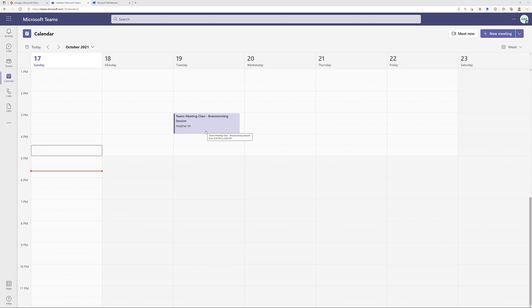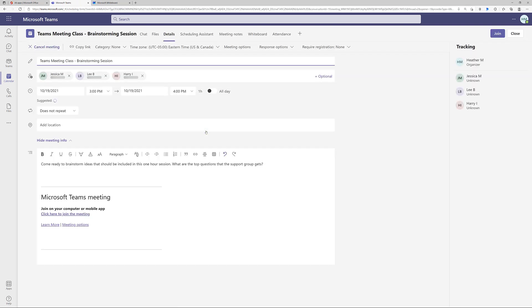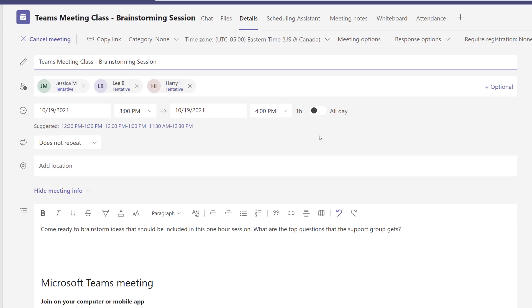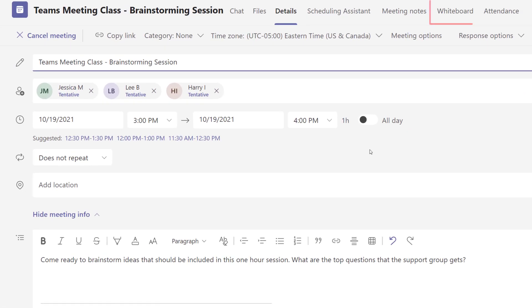In this scenario, I have scheduled a brainstorming session with my co-workers about a new class that we are creating. So I'm just going to go ahead and click on the meeting to view the details. Here at the top of the screen, you will see that I have a Whiteboard tab.